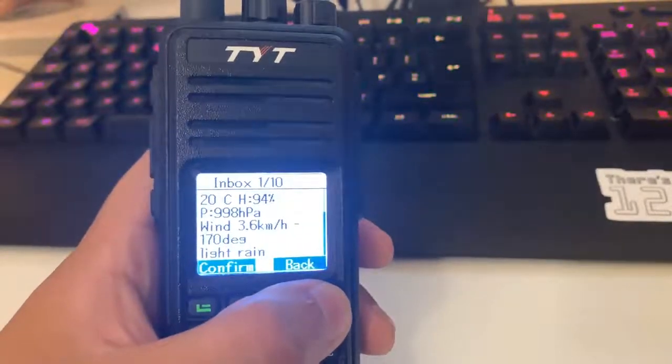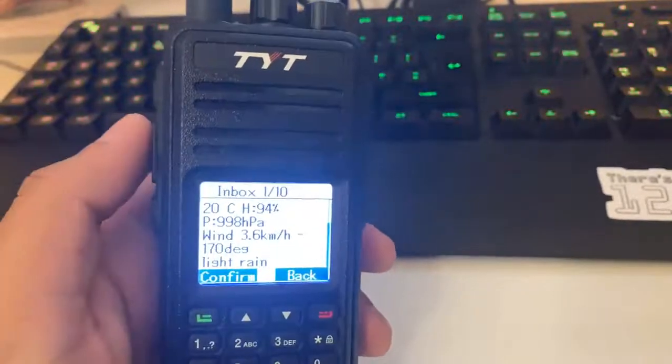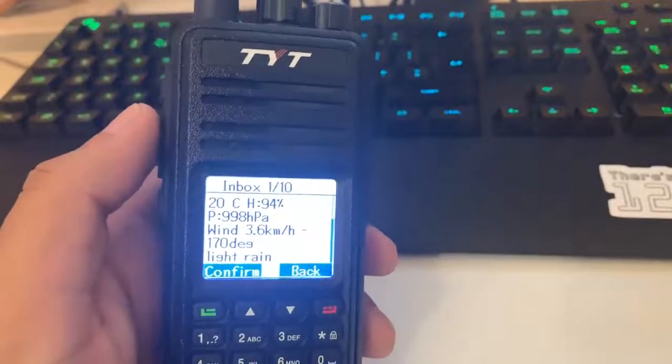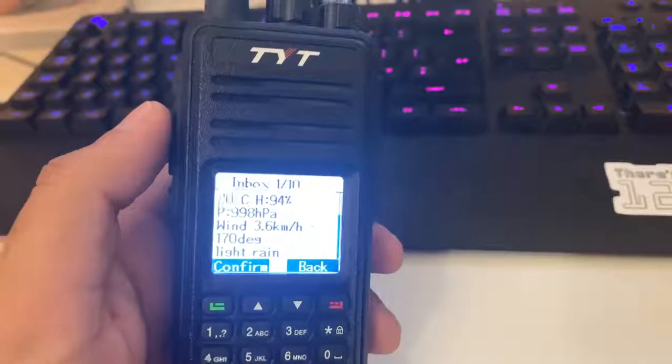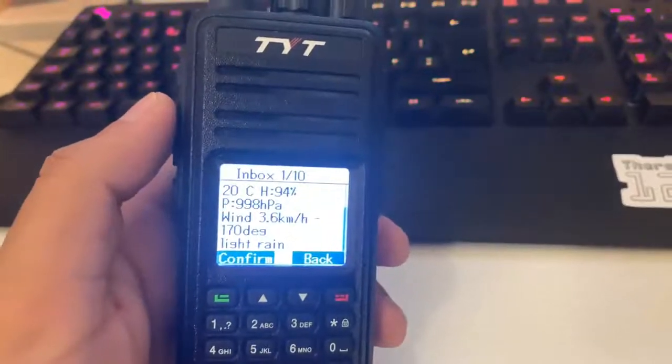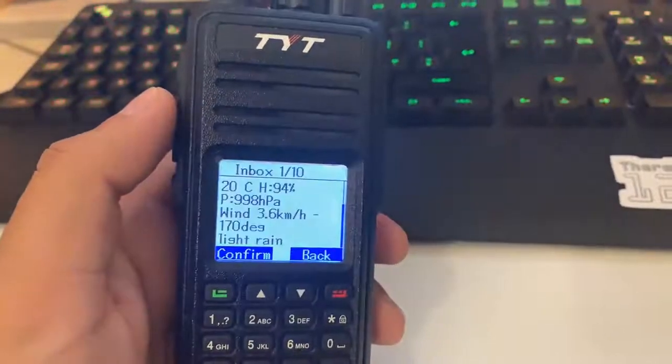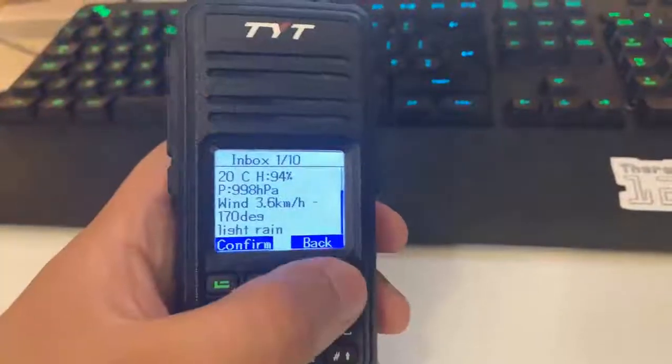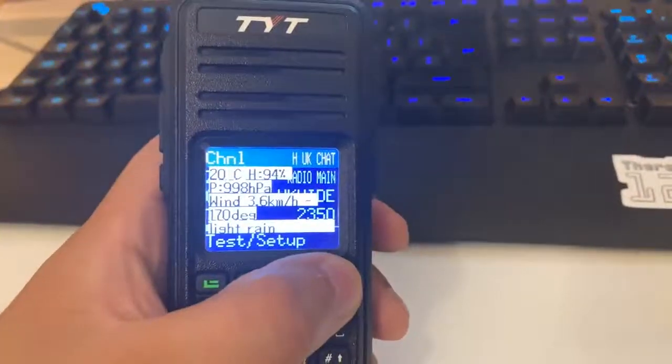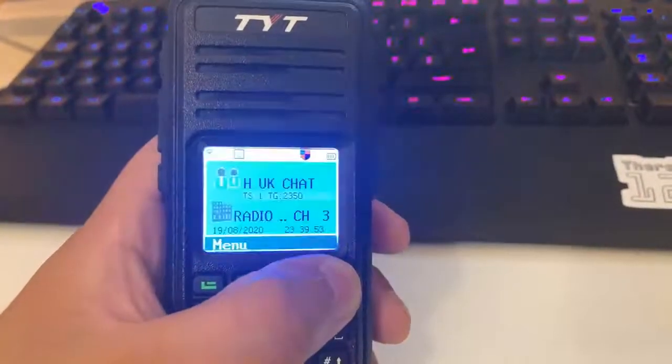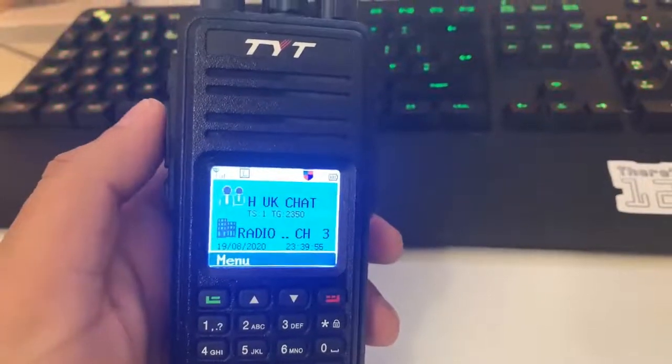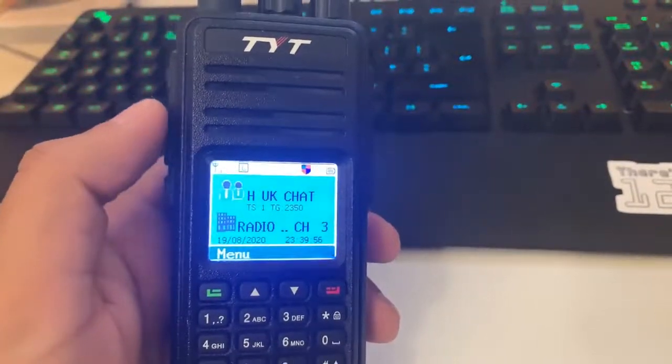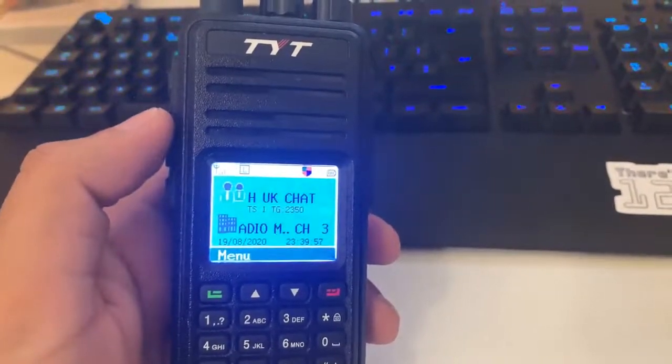It can also be based off the repeater that you send it through. Mine's going through my hotspot, so the location is registered at my house. And that's it. That's how you send an SMS over DMR.